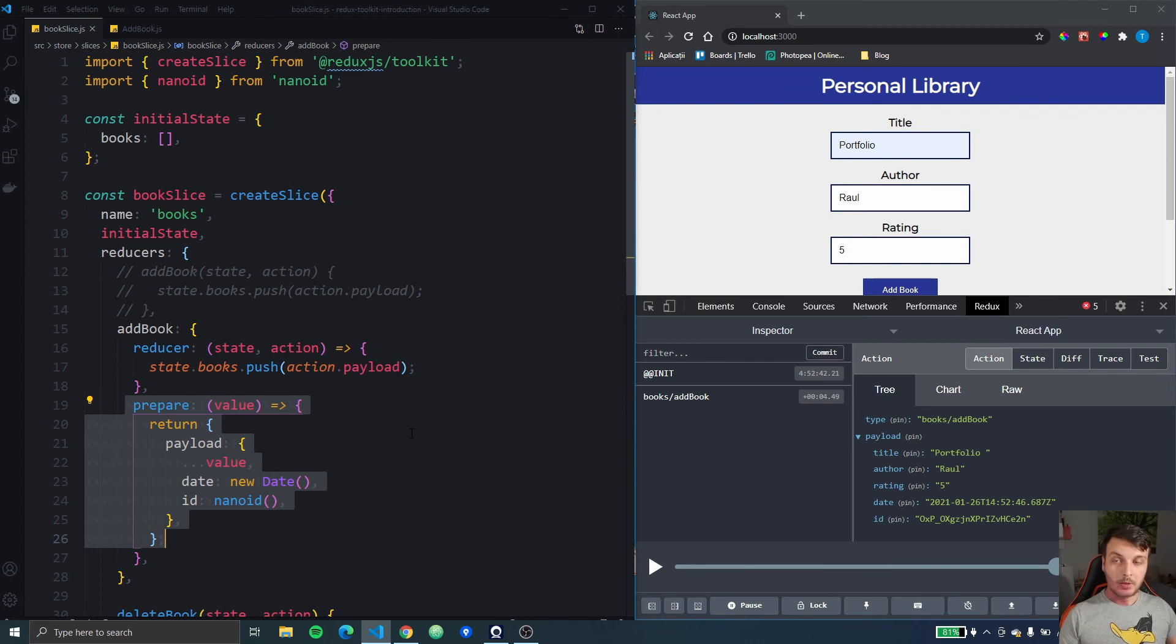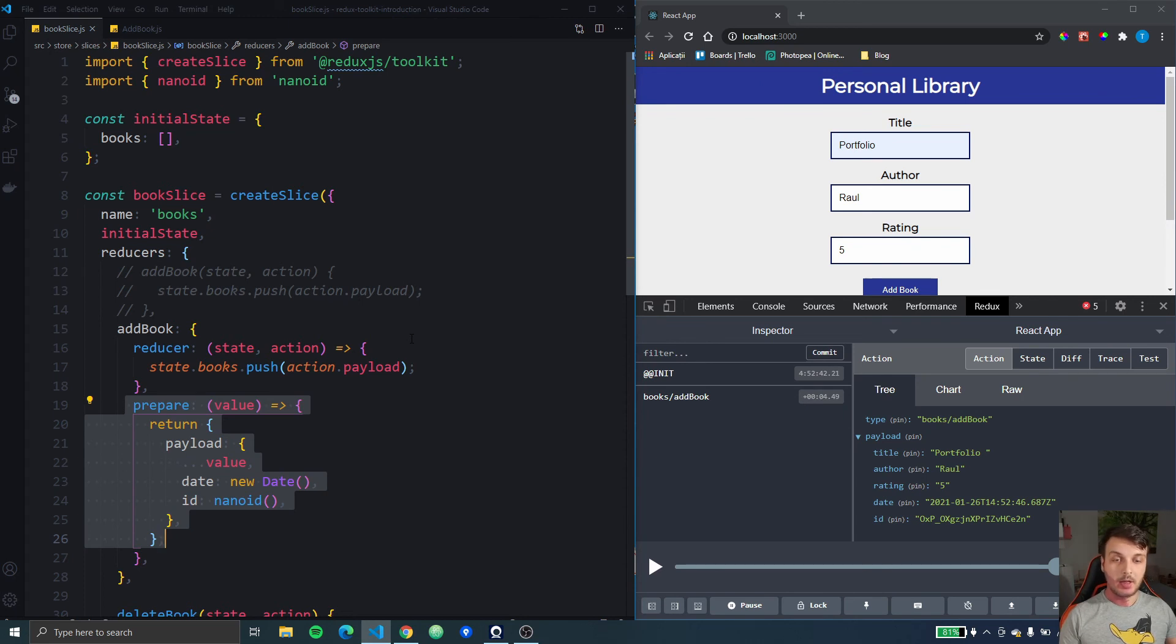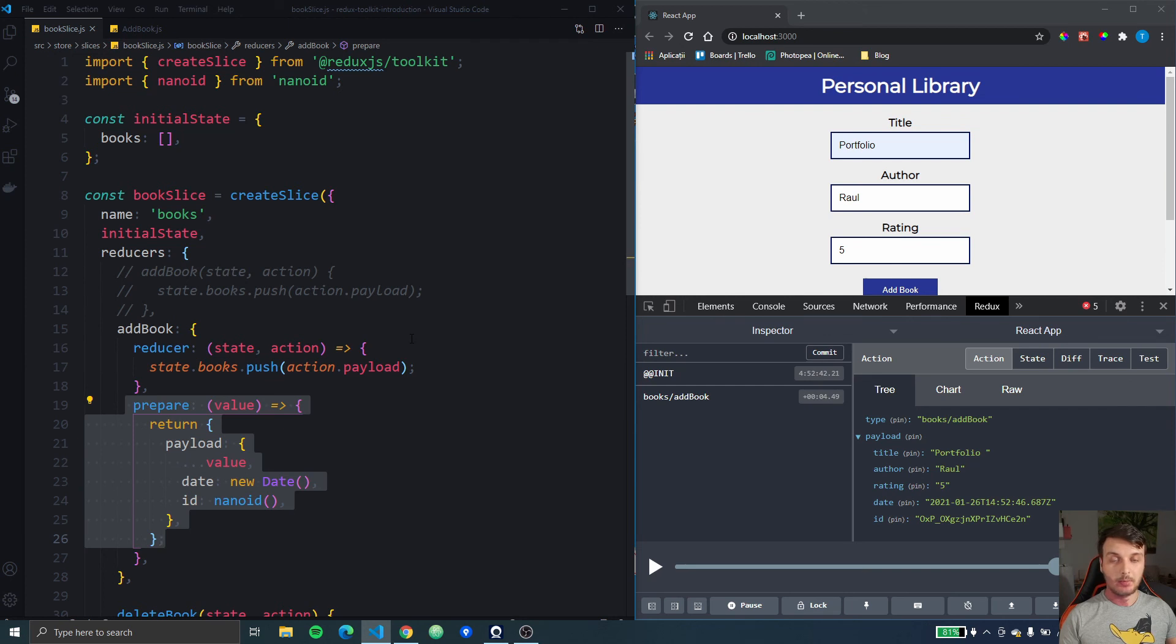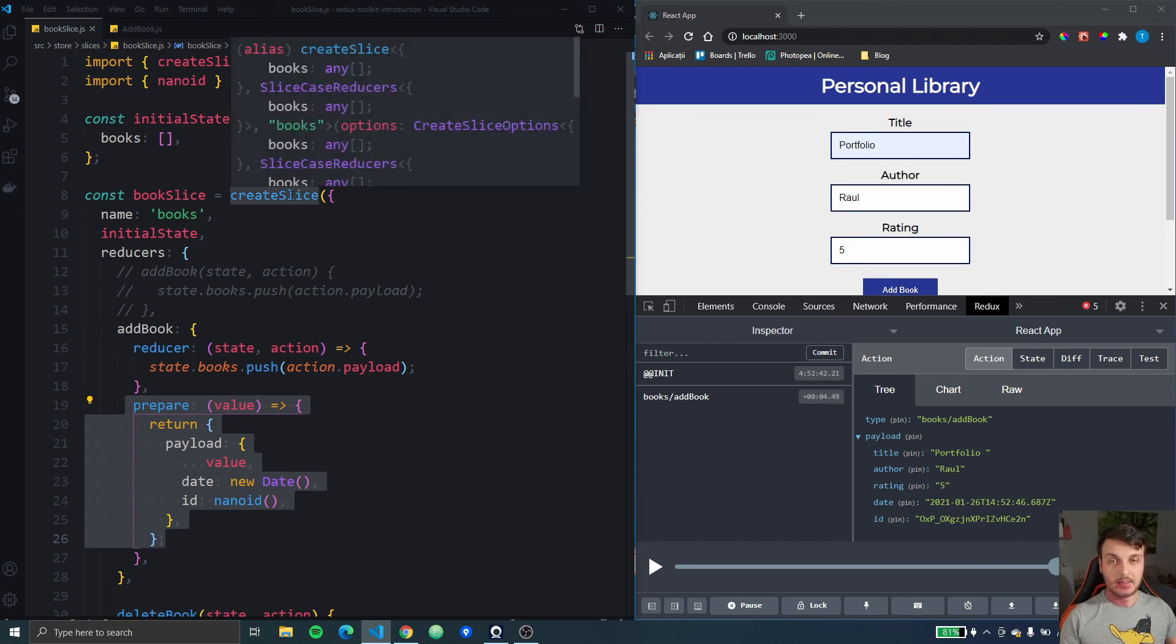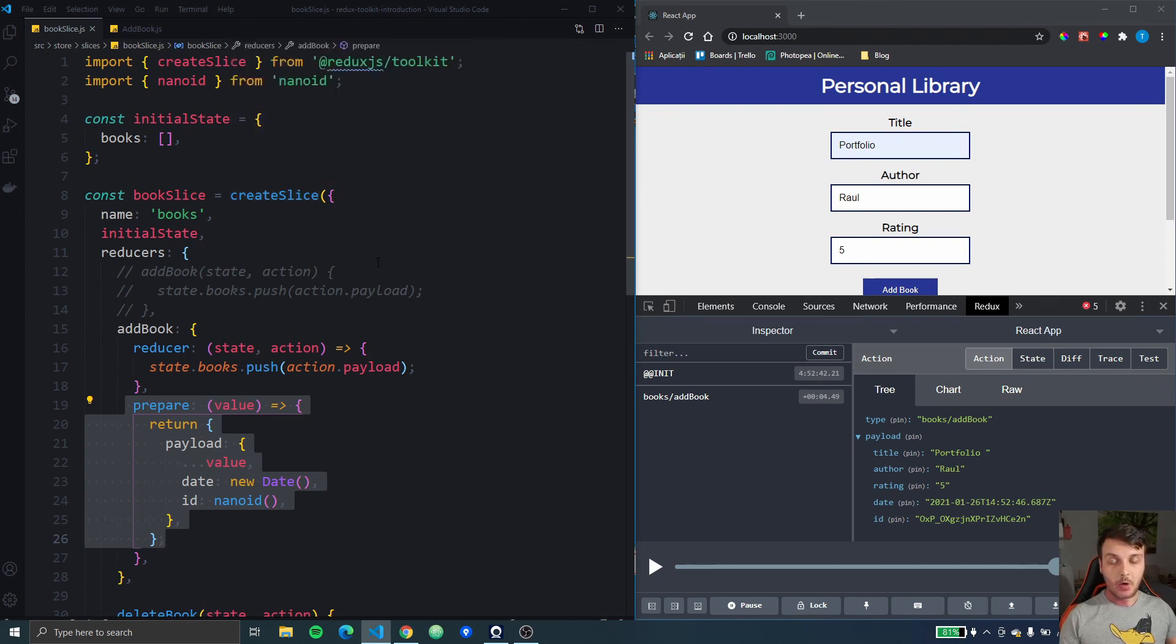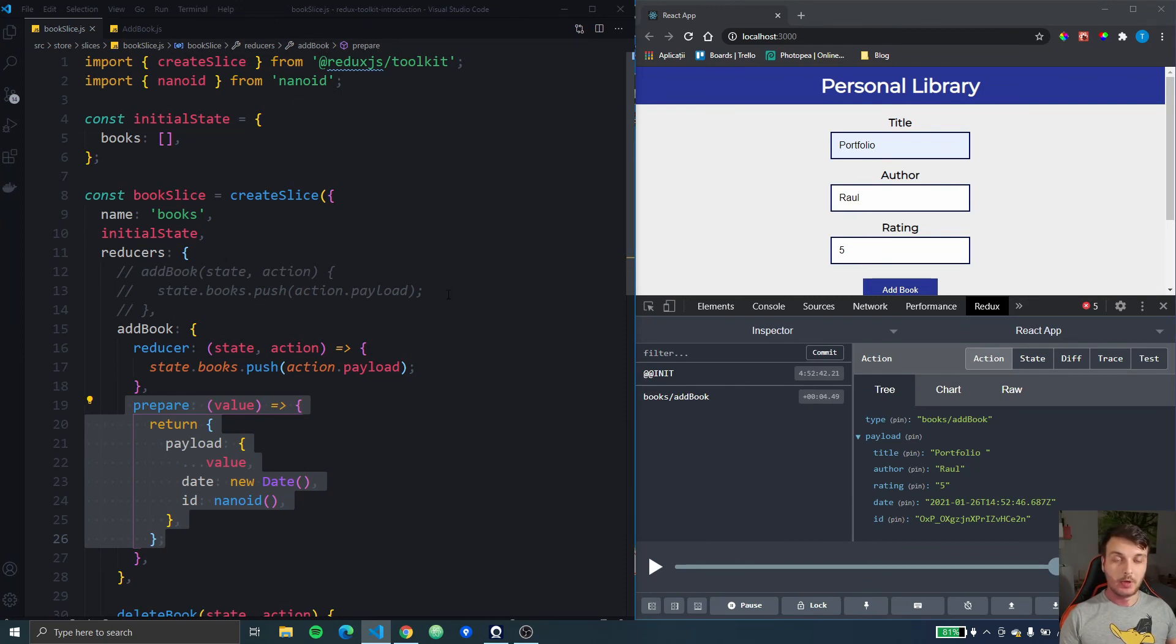Great so this was it for this video, it was a short one. But in the next video of the series we're going to do a little bit more on Redux Toolkit and we're going to learn how to handle actions that were created inside other slices or by for example using create action.